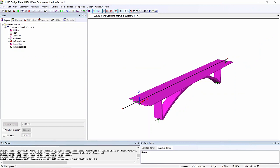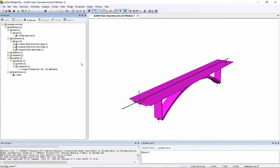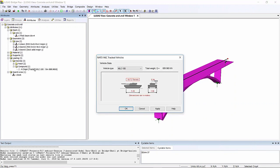So I've got this line here. That's going to be the path of the load that we put across the structure. Now if I look in the attributes tab in the tree view, here I've got a vehicle load. So let's have a look at that. It's a NATO tank that we're going to send across this structure.